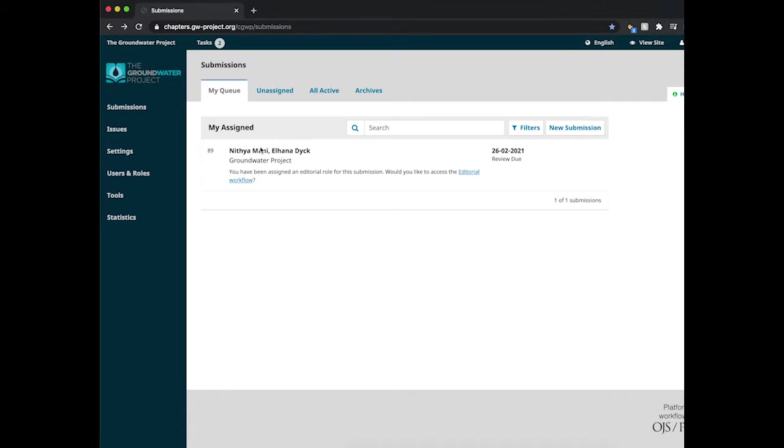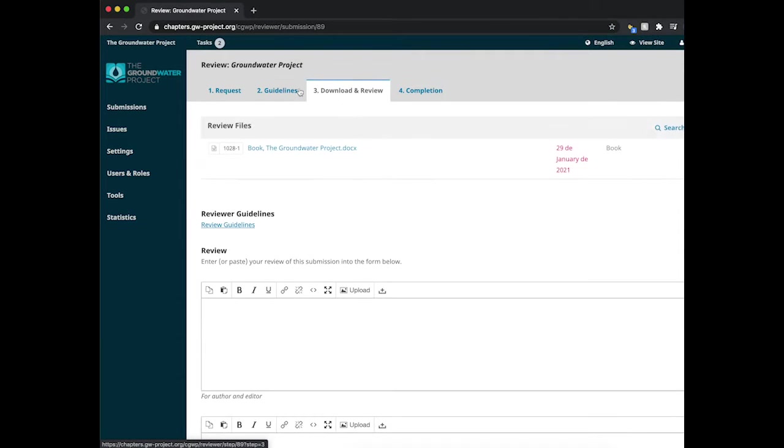Once you click it, it will take you straight to step number three. This is because you've already been through steps one and two to download a document.